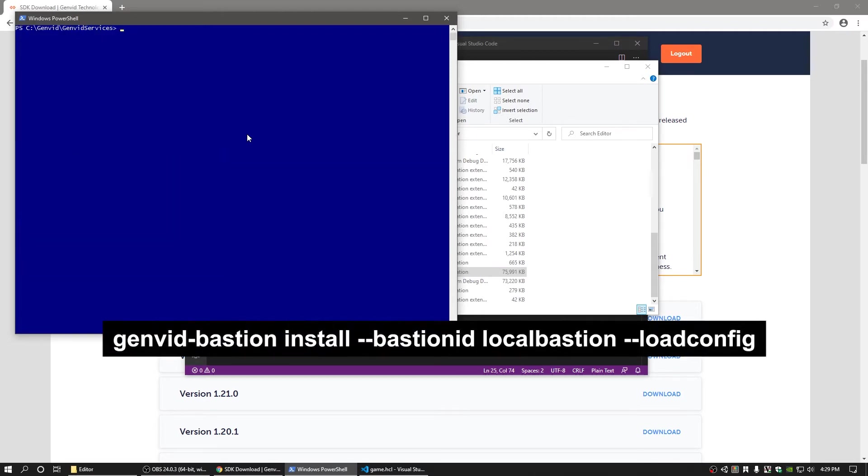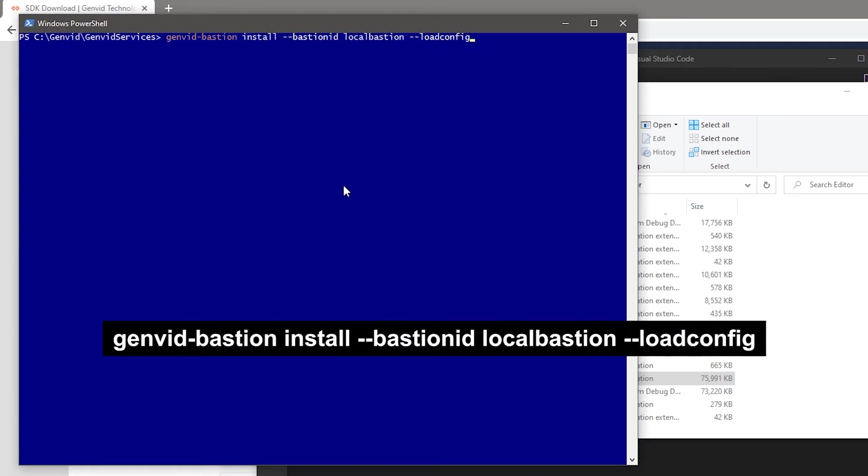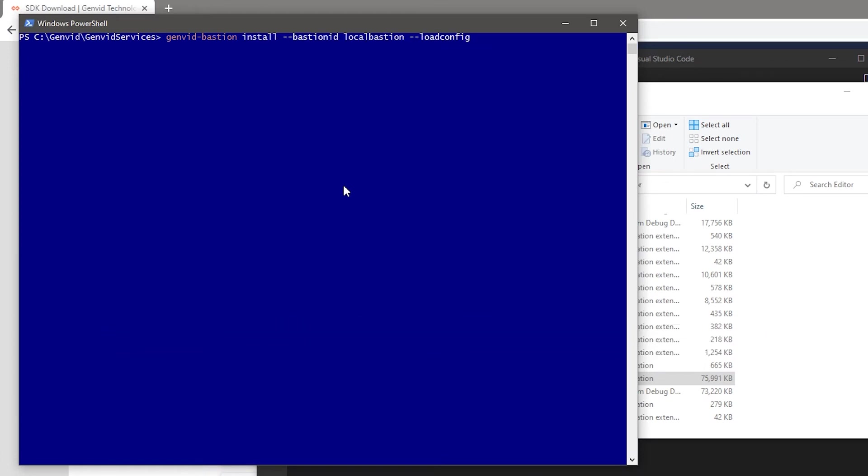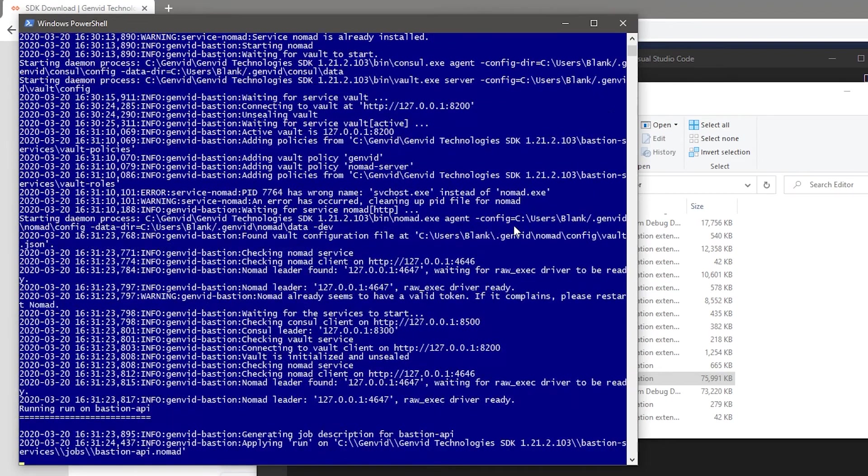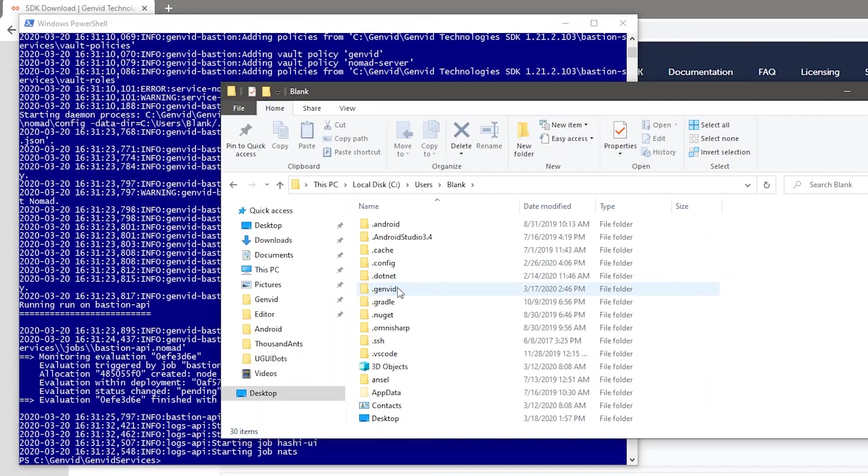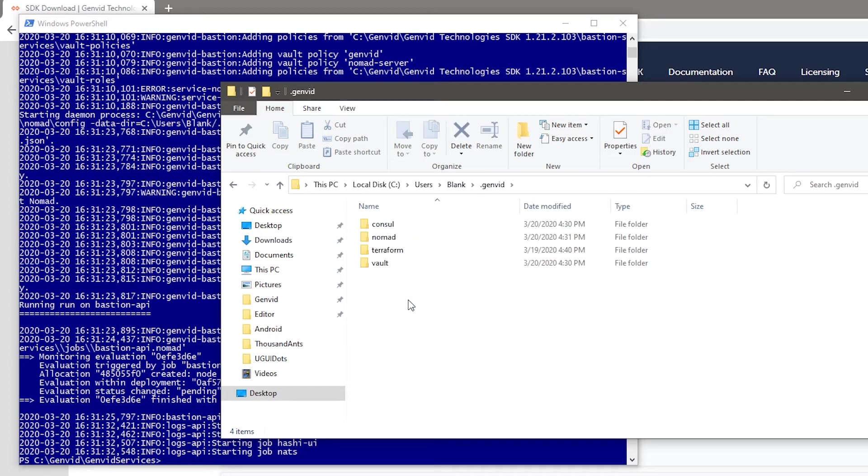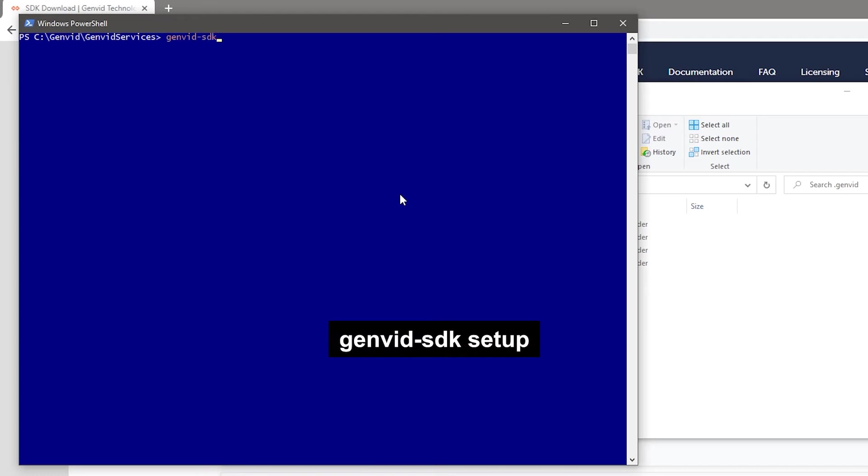Now run GenVid bastion install bastion id local bastion load config. This will start up a local bastion server with the name local bastion. By default, you can find the newly installed server in the local user's home directory in the .genvid folder. Now run GenVid SDK setup to set it up.